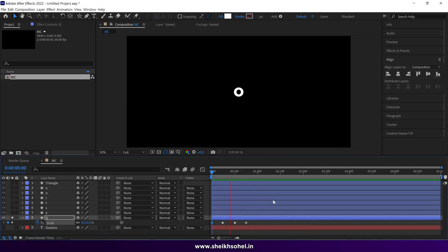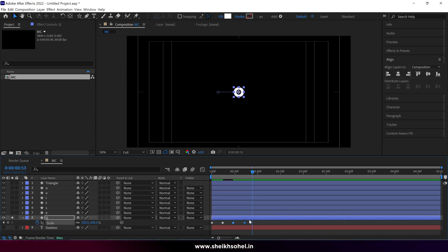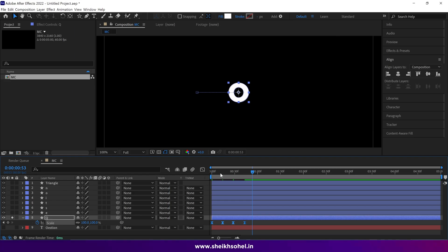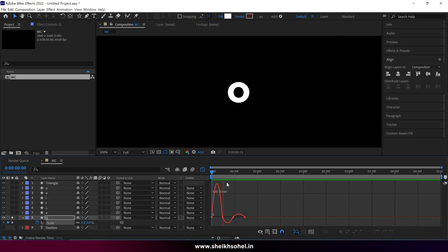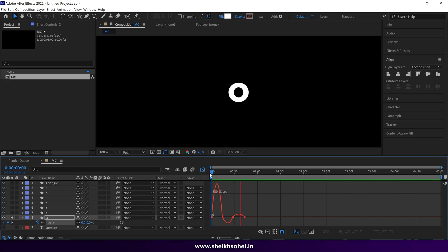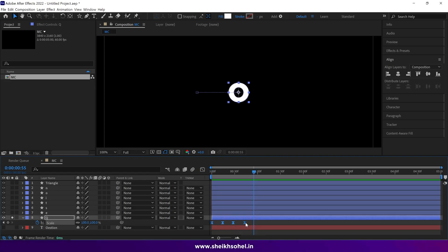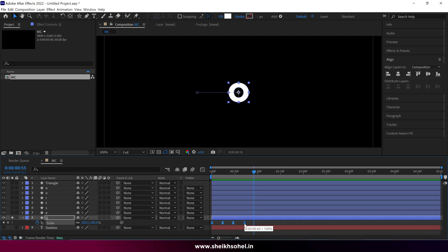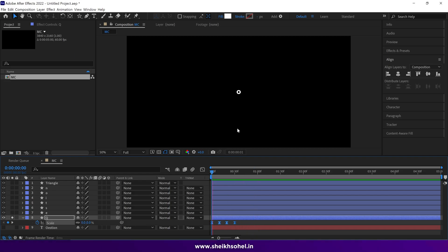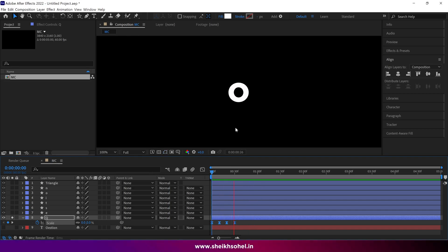We've animated our first letter using the scale property. Select all the keyframes and press F9 to apply Easy Ease. To create a smoother animation, select all the keyframes, hold Alt, click the last keyframe, and drag backwards until you get your desired motion.